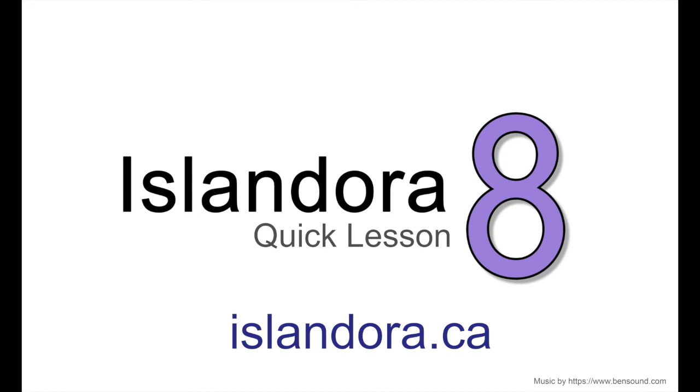For more information about Islandora including documentation, downloads, and an online sandbox you can try it out for yourself, please visit us at islandora.ca.